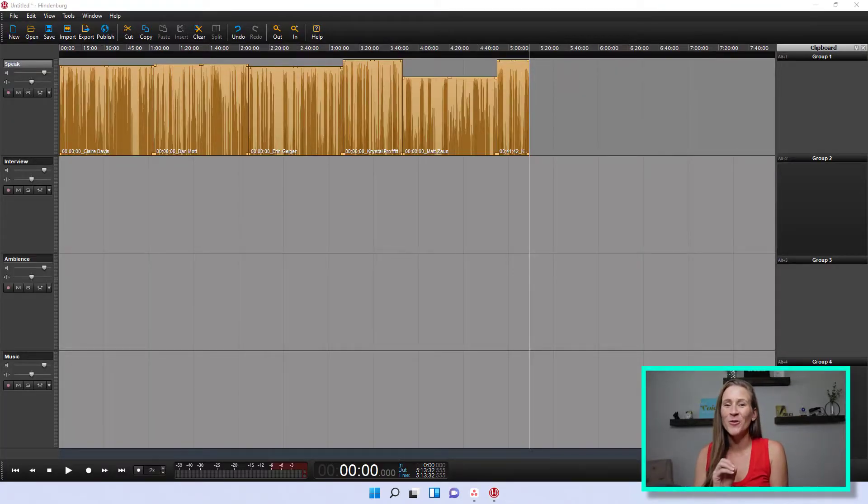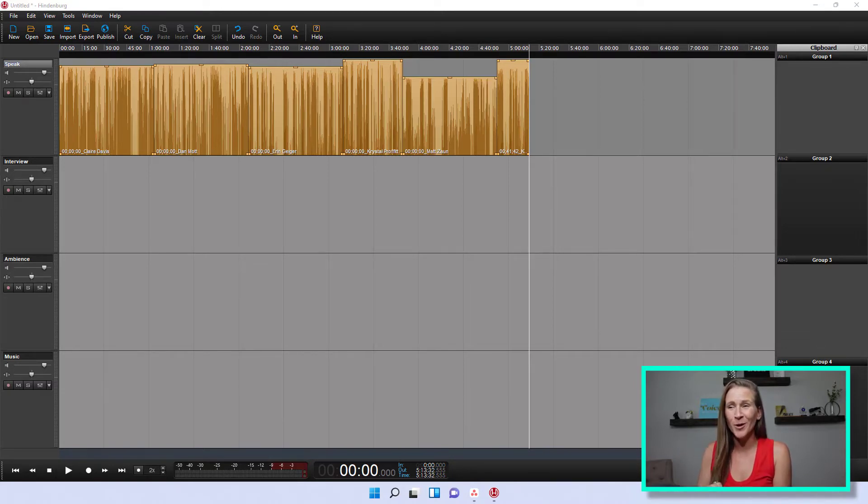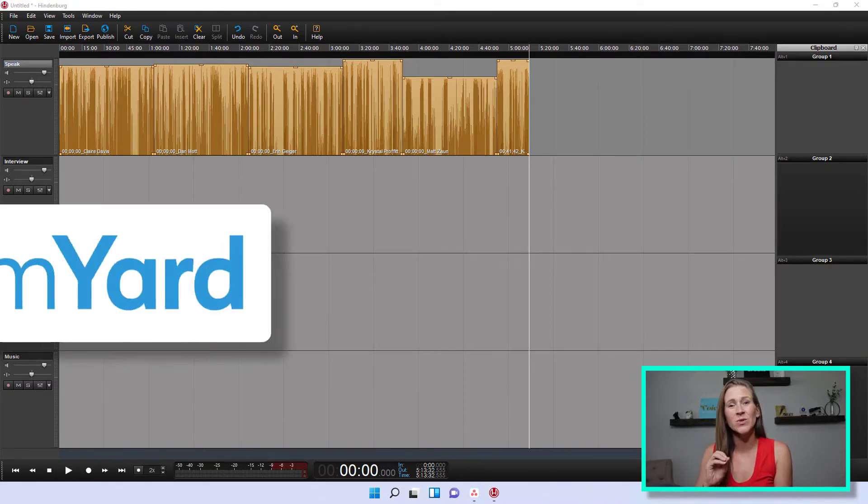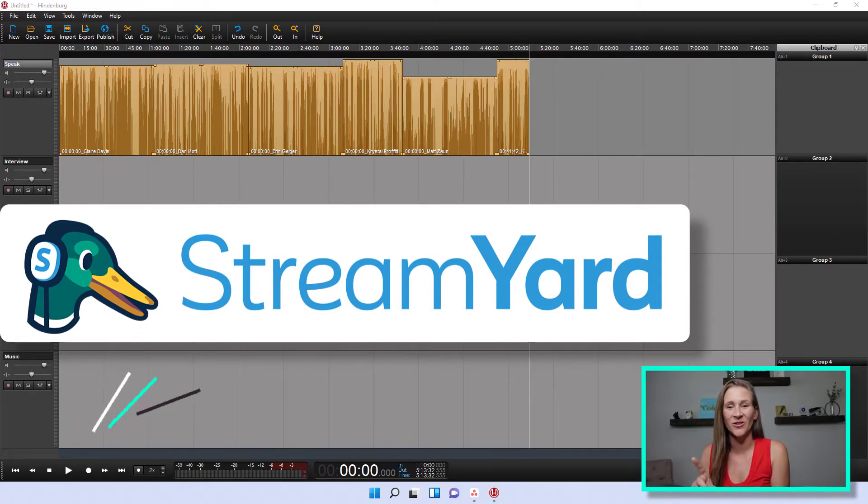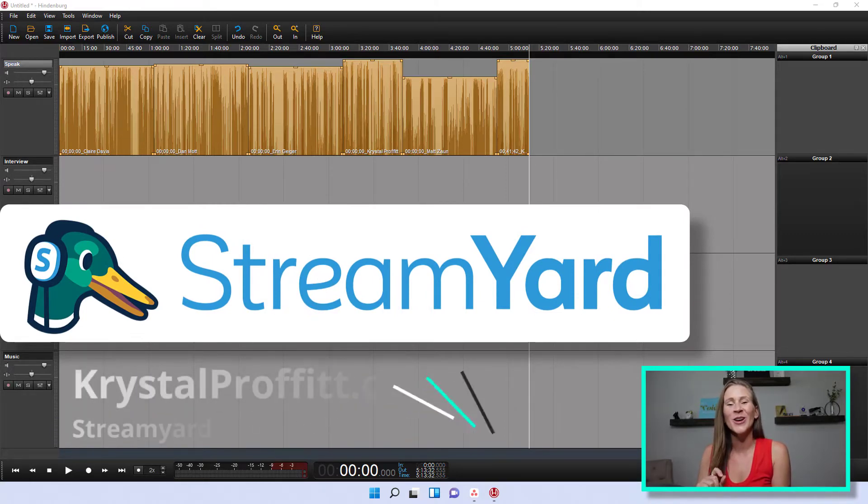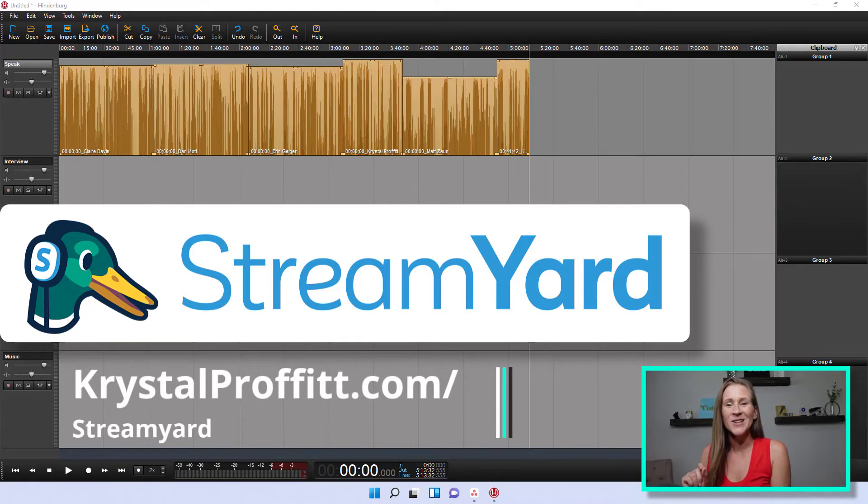Okay, I want to note a few things whenever I imported everyone's audio. First and foremost, I used StreamYard to record this particular interview. You can go to crystalprofit.com/streamyard to check them out.